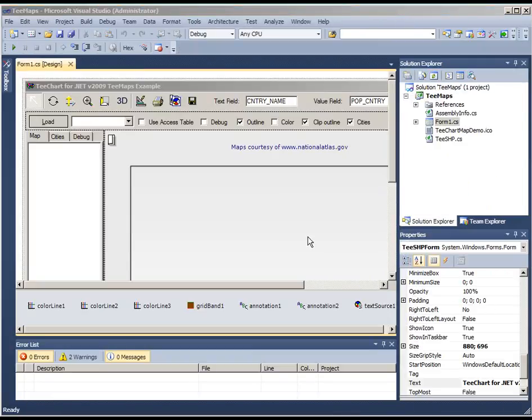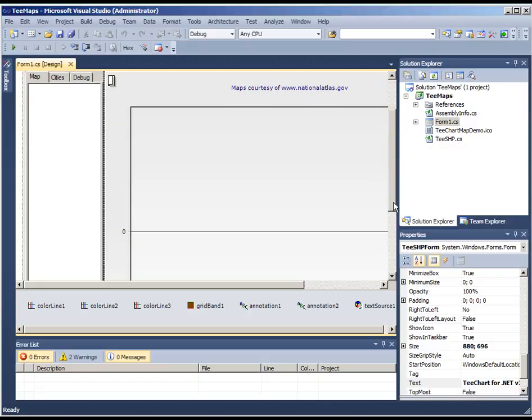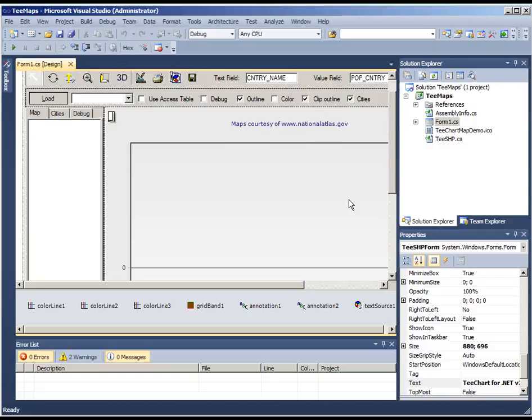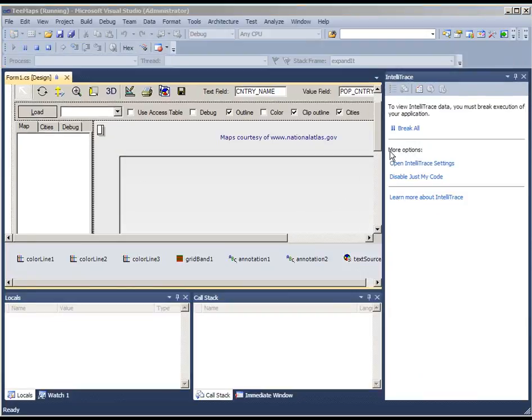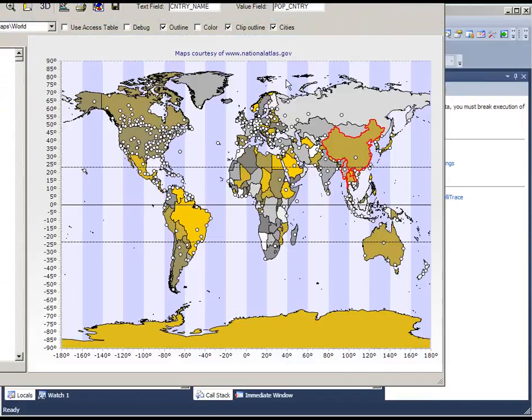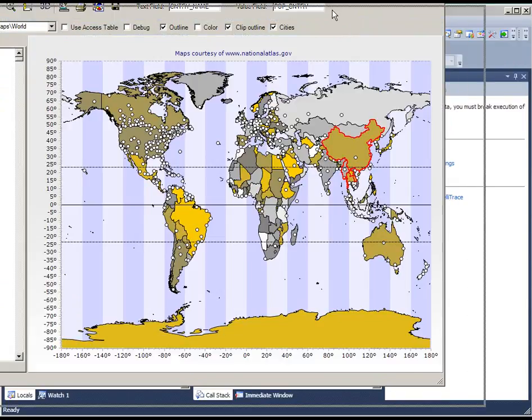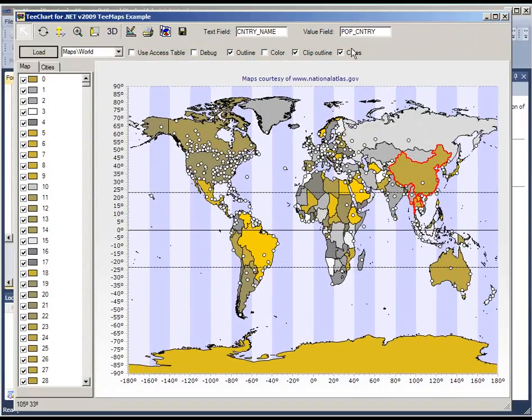And finally we'll look at TeeChart mapping. This is the mapping example. Maps courtesy of National Atlas. If we run this demo, you'll see our first demo opens with a world map.